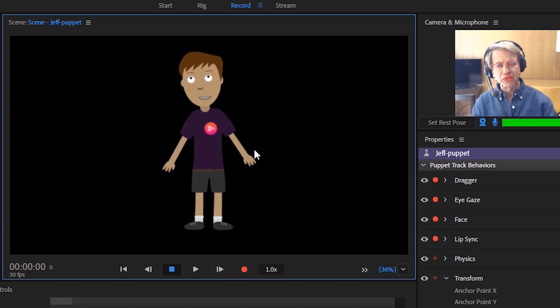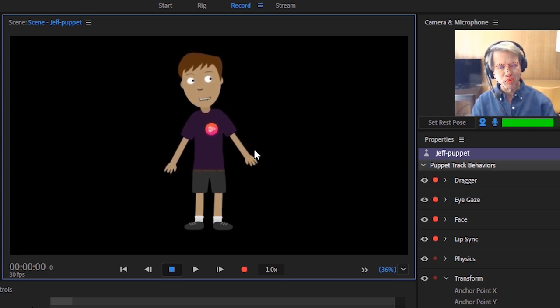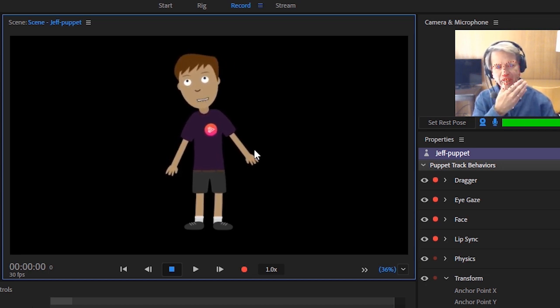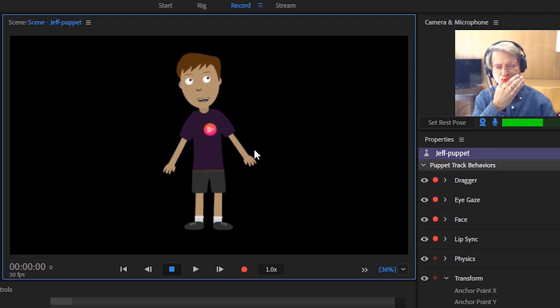It also converts the sound of my voice into lip-synced mouth movement. I can even cover my mouth and it will still lip-sync correctly.